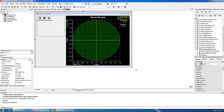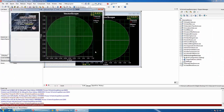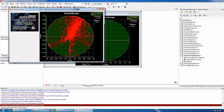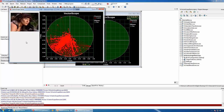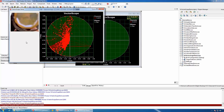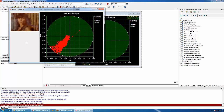The library also includes a Vectorscope component. You can see the vectorscope being rendered.